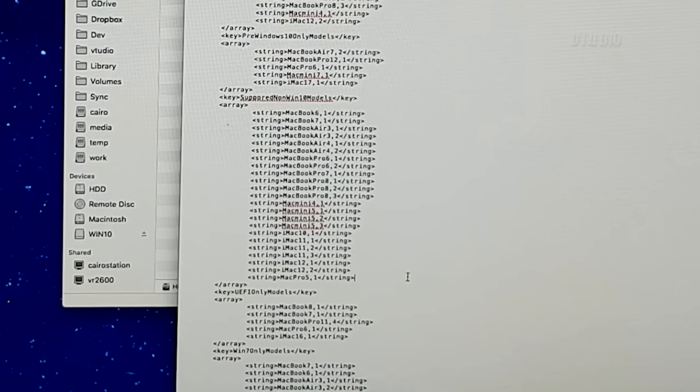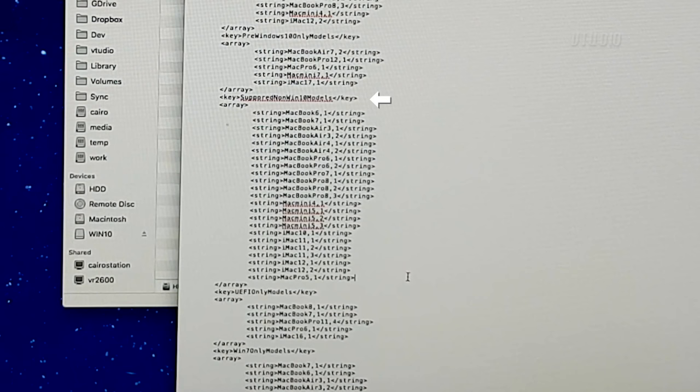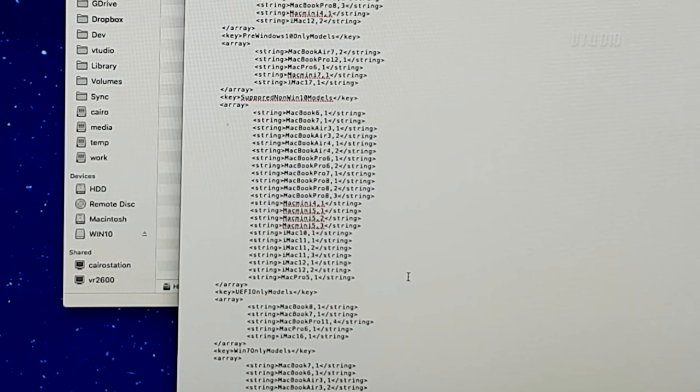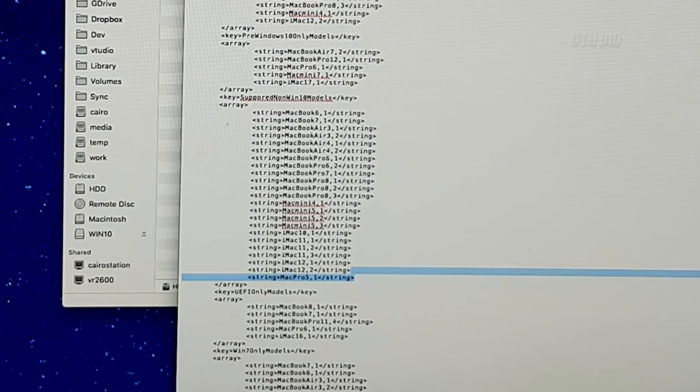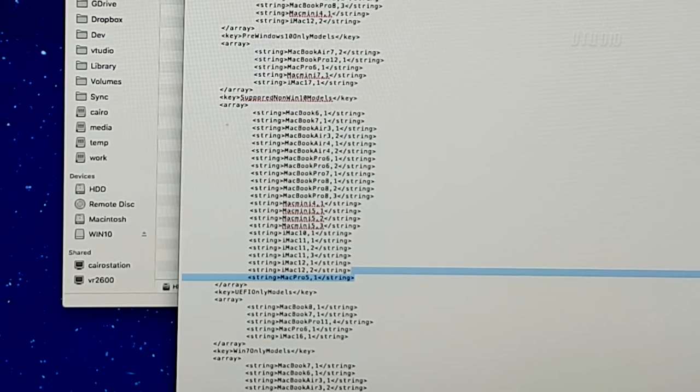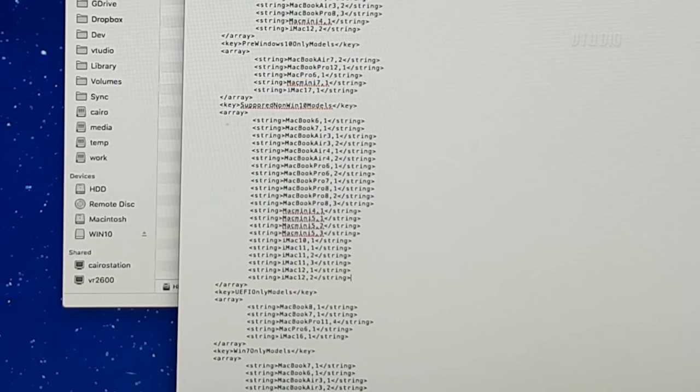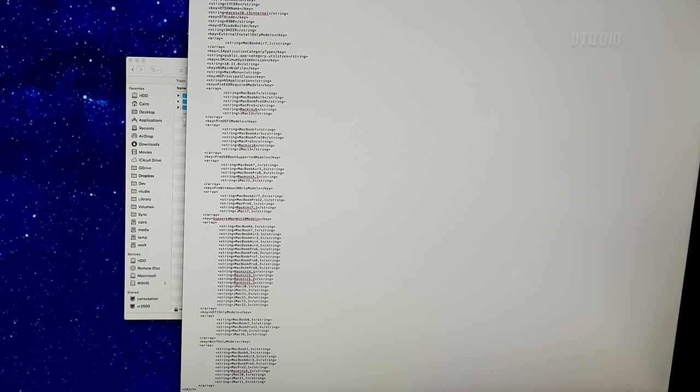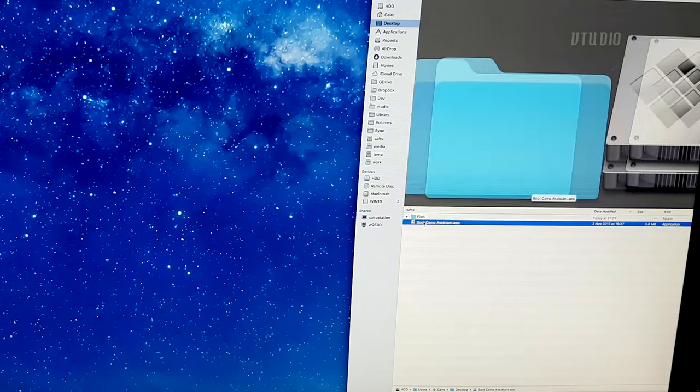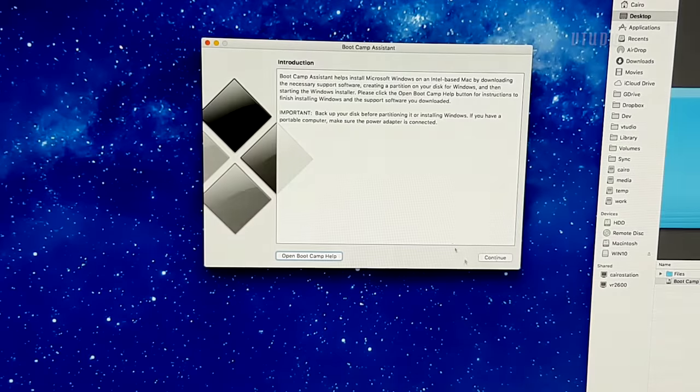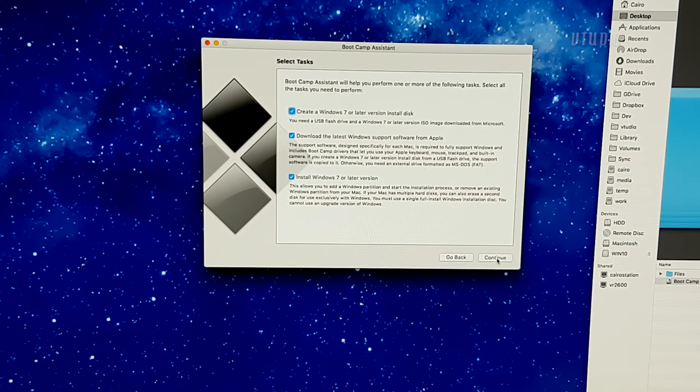Inside you want to search for non-win 10 models where you should see your Mac version listed. In my case, I'll just go ahead and remove the entry Mac Pro 5 comma 1. Now if you launch the modified bootcamp assistant app, it should say install Windows 7 or later version. You have done it, you're amazing.